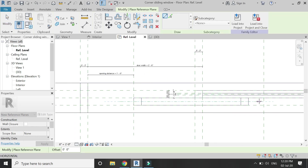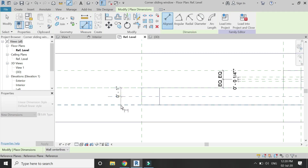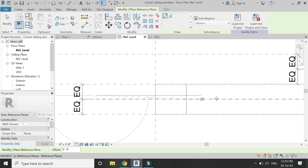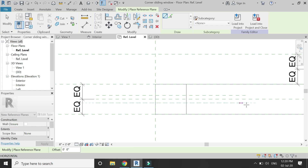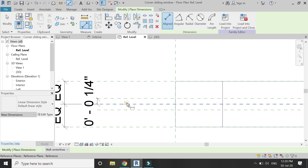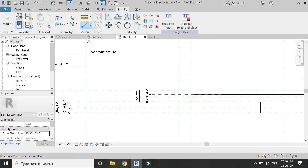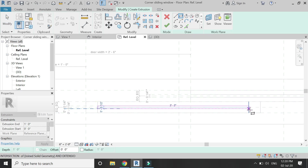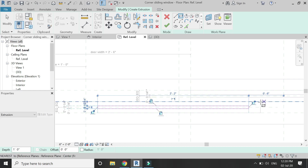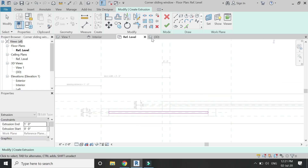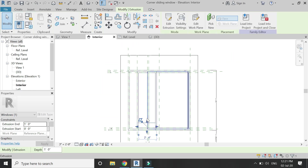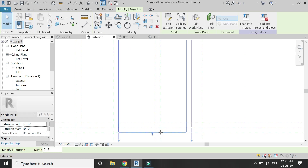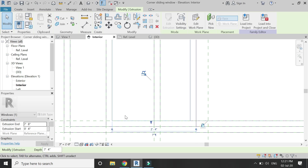In the floor plan, add some reference planes before drawing the glass — these are drawn in the same way as previously for the window. Select the extrusion command, place the glass rectangle like this, and make sure to lock all four sides as shown. Click OK, go to the elevation, drag this arrow to meet this reference plane, lock it down, then drag this arrow to meet this reference plane and lock it down.